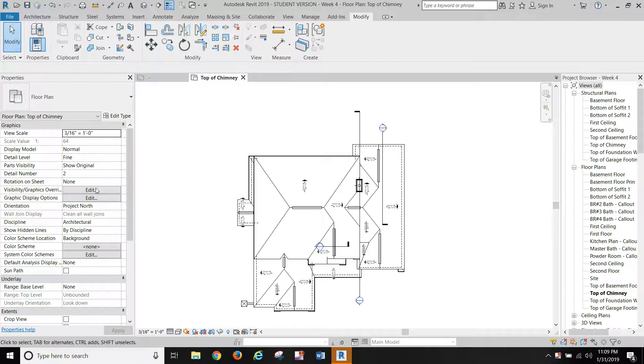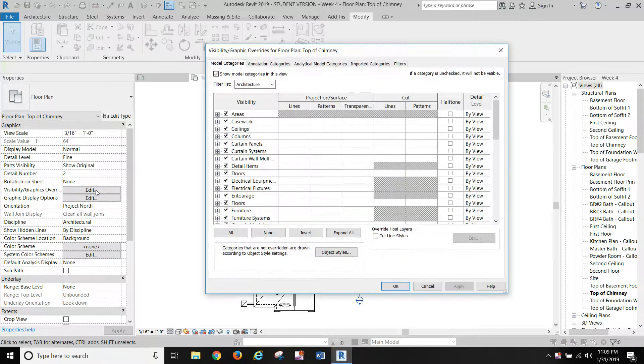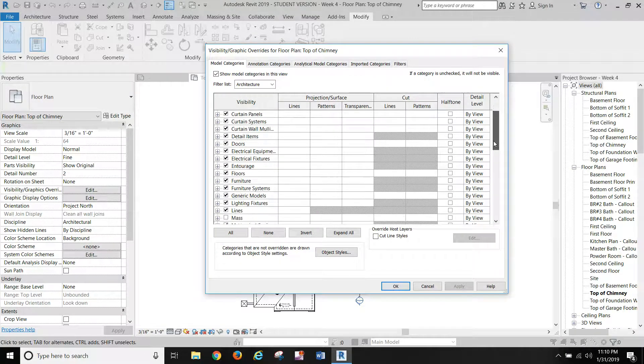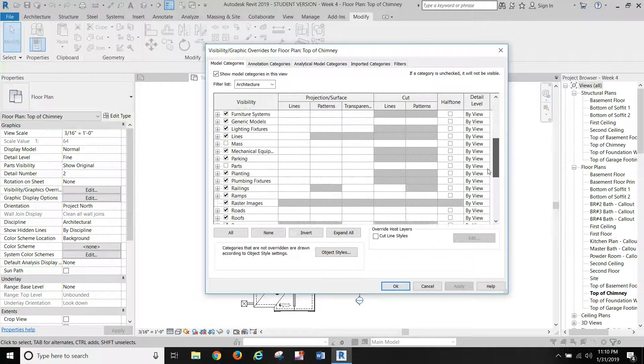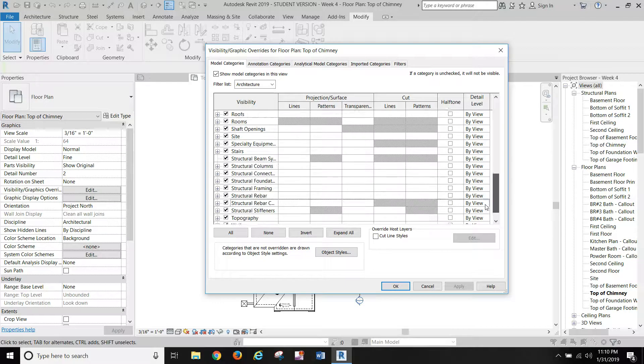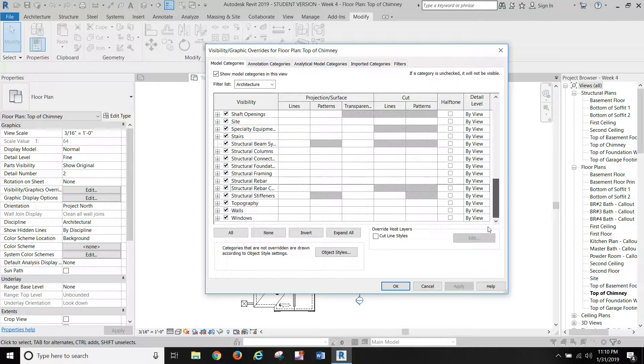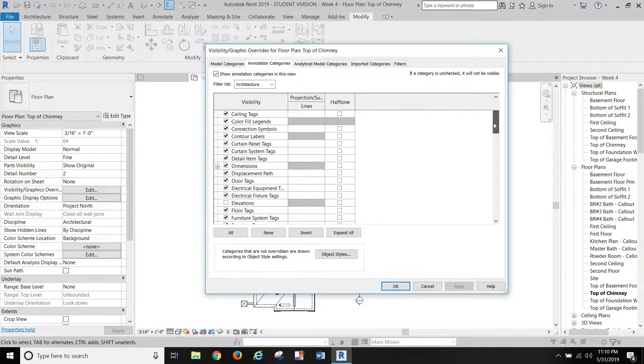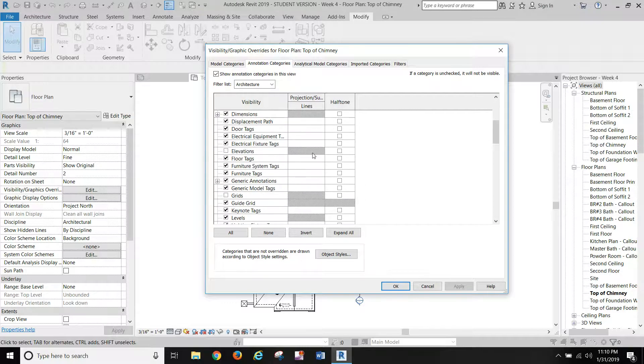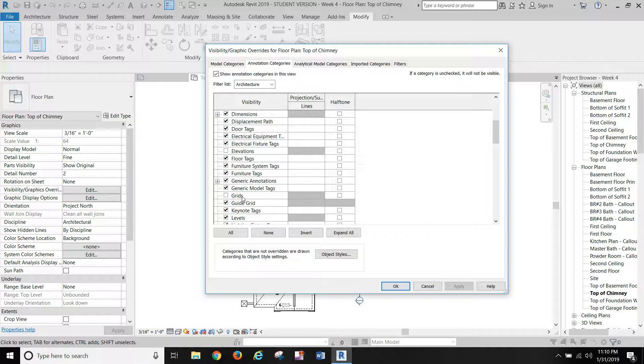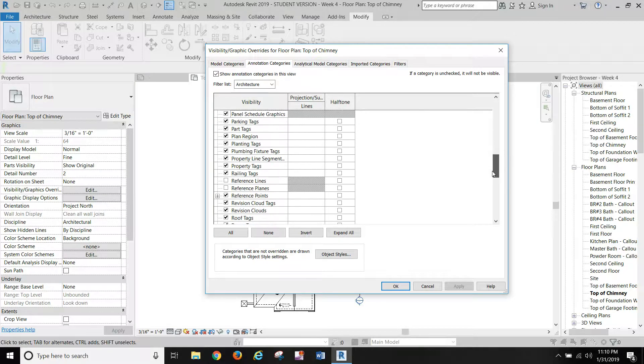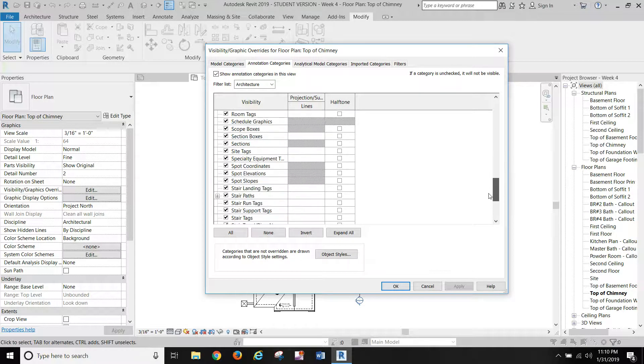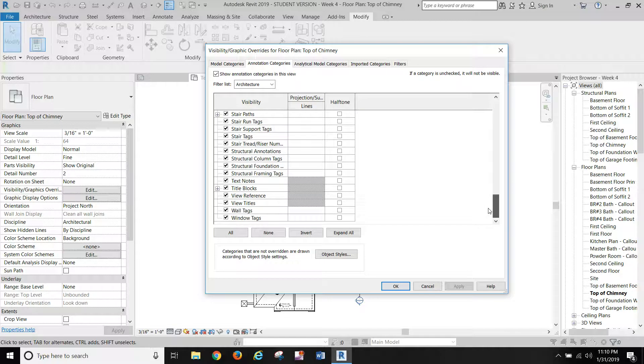Let's see visibility graphics. I don't see anything we need to turn off. Let me look. Okay, that's fine. Annotation categories, turn off elevation tags and grids and reference lines, reference planes. That should be good for that.